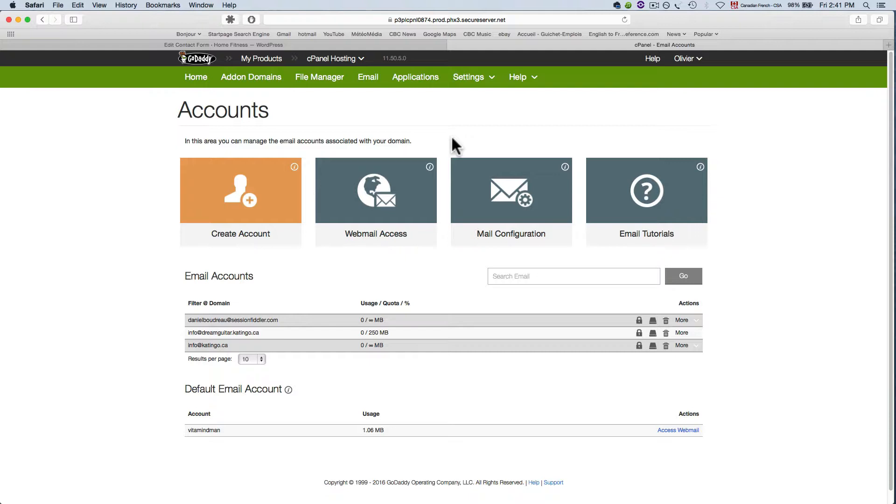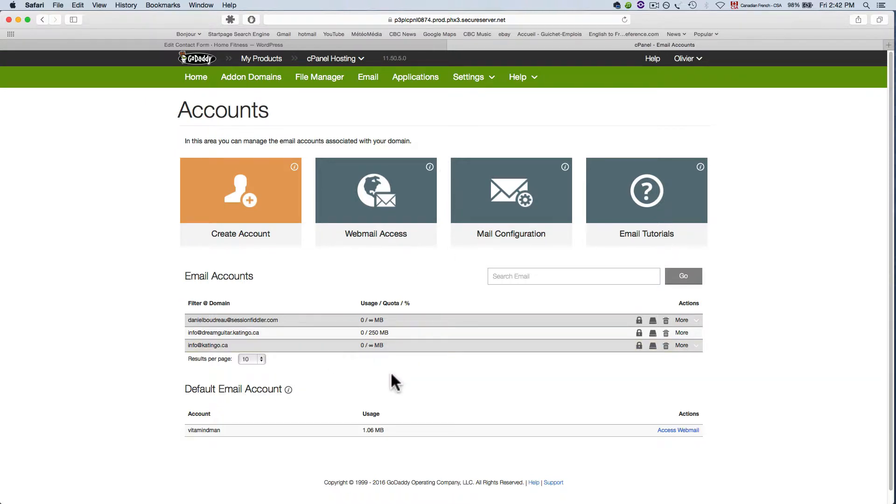So since we're doing this remember we set this up on a subdomain so if you're doing it that way you can choose the name info at home fitness dot your domain dot com or whatever extension you chose. So let me demonstrate and hopefully that's going to be a little clearer if you're more of a visual person.